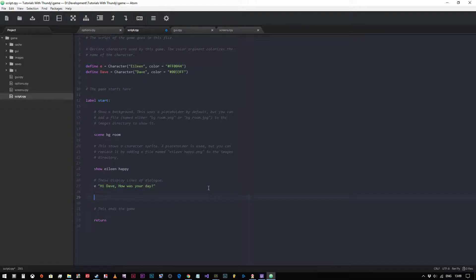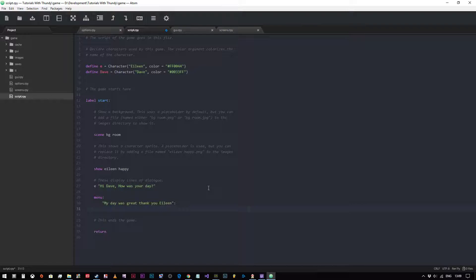Now we're going to give Dave options on how to respond. We're going to type in menu colon. The first option will be: my day was great, thank you Eileen — with a colon at the end of that line. Then press return and it will automatically tab onto the next line. Remember that tabbing is very important when coding in Python. After the menu choice, we get an automatic tab. I'm going to type in pass for now because I don't want it to do anything just yet.